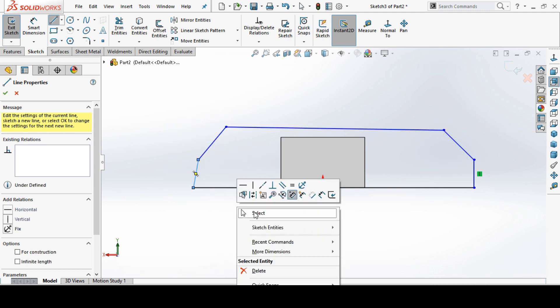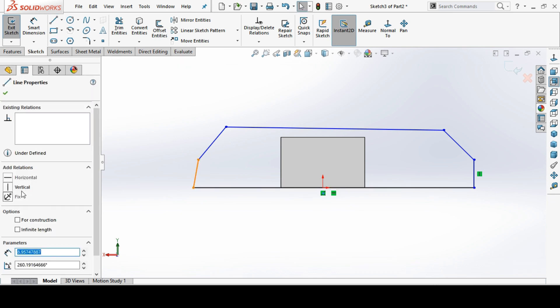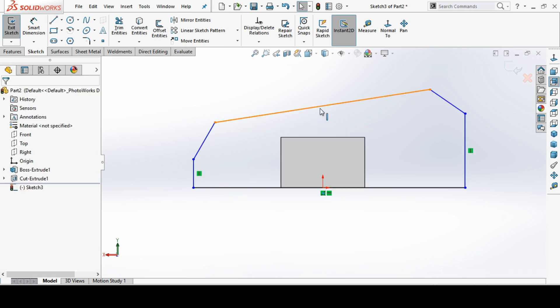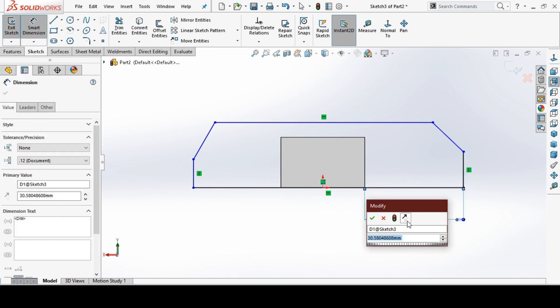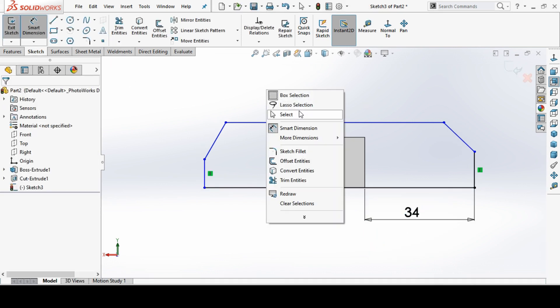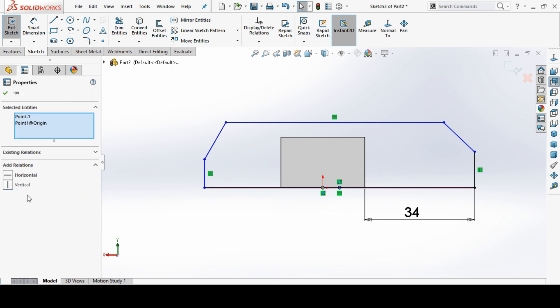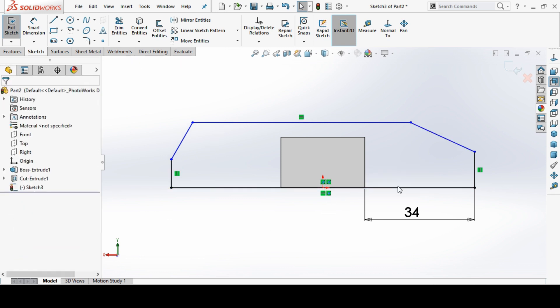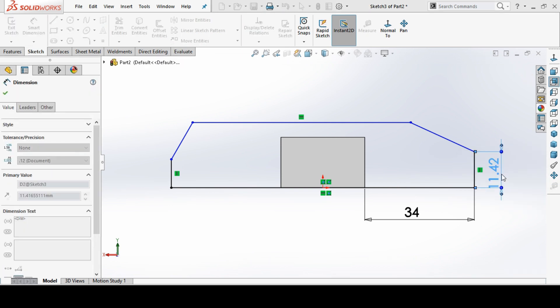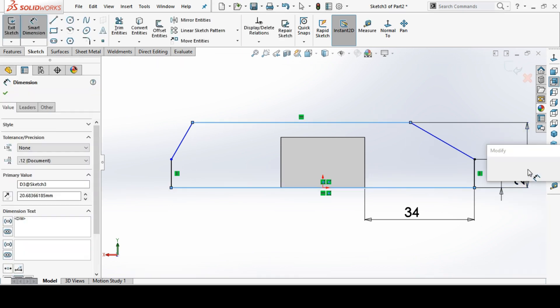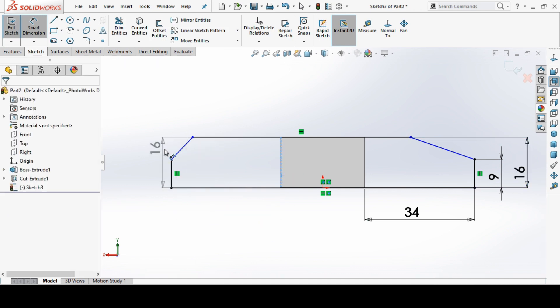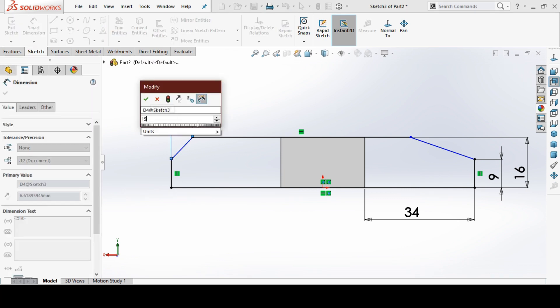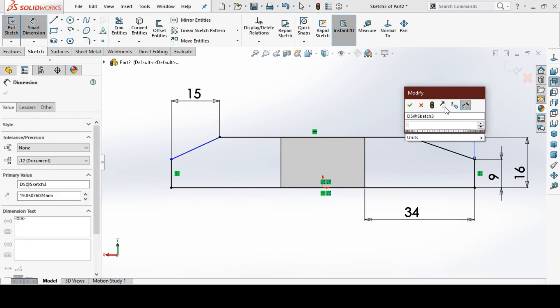Make this one to be vertical. This to be horizontal and we make dimension from here to here to be 34, and this is already 26. Make this midpoint and origin coincidence. Again dimension this to be 9mm, from here to here to be 16mm, and this to be 34, and 16, and this to be 15mm.